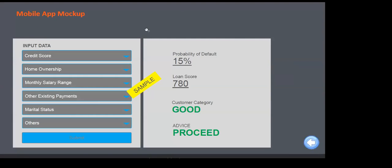Whatever modeling techniques you use, that doesn't matter to a business person. The business guys are direct selling agents in the field all day meeting customers — they need not run models themselves. You have to give them a very user-friendly interface. The app will be on their device; they simply enter the variables and the app will automatically tell whether the customer is a good customer or not and whether to proceed with loan disbursement. Only a model will not help unless you create an interface with the business.